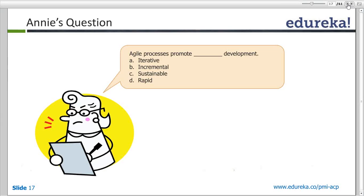Now this is a quiz section. Andy will ask you a few questions — think about the answer internally and then verify. First question: Agile processes promote dash development. Options are: A) iterative, B) incremental, C) sustainable, D) rapid. The answer is C — sustainable. If it is not sustainable, you would not be able to follow iterative and incremental development either. It's about a sustained comfortable pace, not just speed.